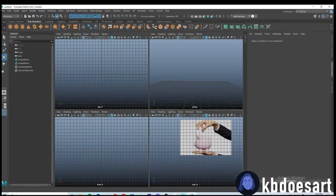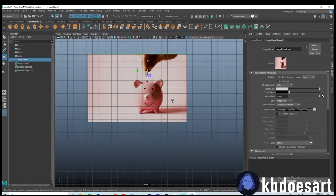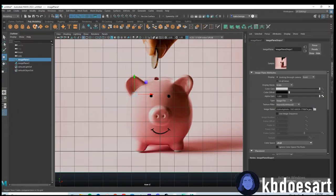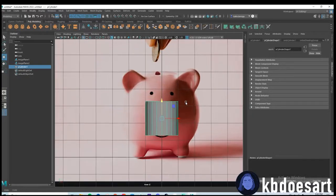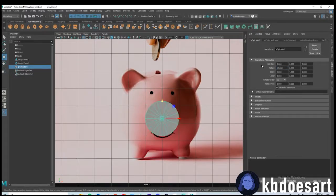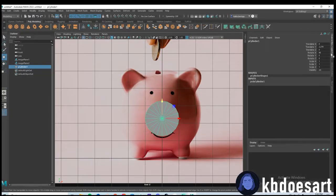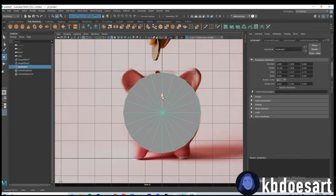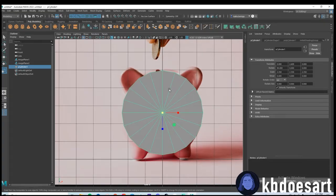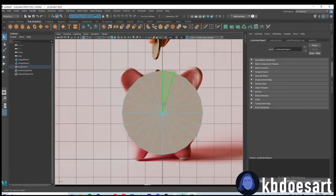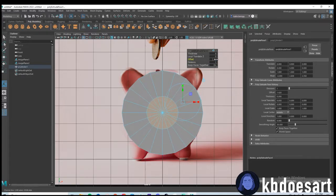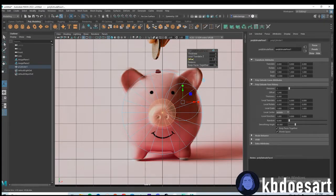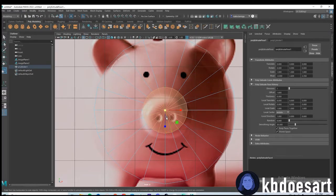I'm going to start in the front view and start all of this out with a cylinder. This cylinder is facing the wrong way so I'm going to rotate it 90 degrees on the X-axis — you can do that in the Attribute Editor or in the Channel Box, whichever you prefer. Next I'm going to scale this up to be the size I need my piggy bank to be. Now we can go into face mode, select all of the faces, and do Ctrl+E to extrude them, turn the offset down, go into wireframe mode, and start shaping them to about this size.